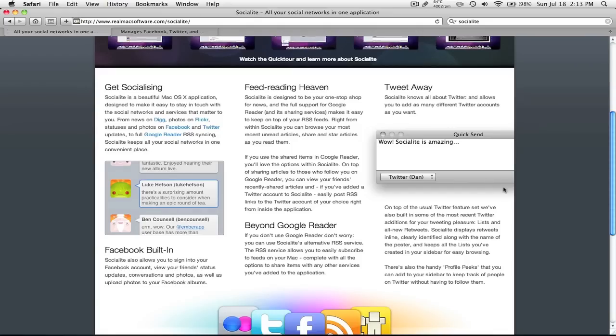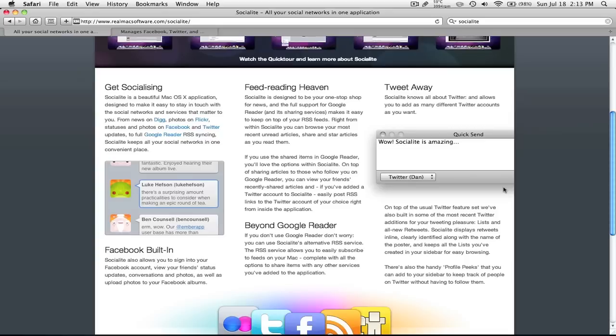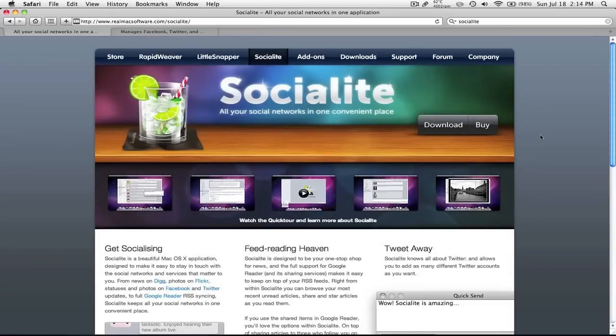And the site is here, realmaxsoftware.com/socialite. Well, I guess the last slash is optional. But I'm going to put this link in the description, so there's no need to read and copy it down.